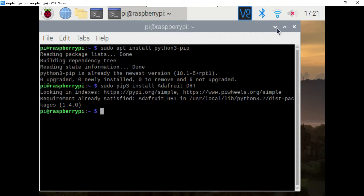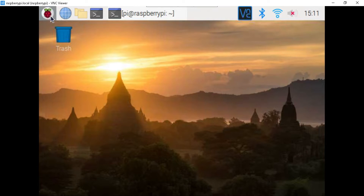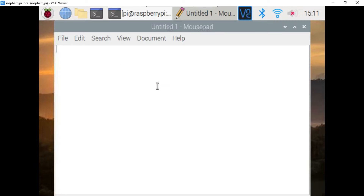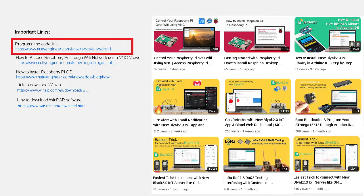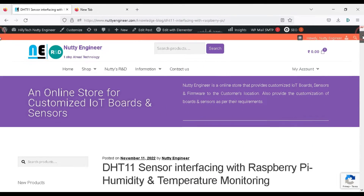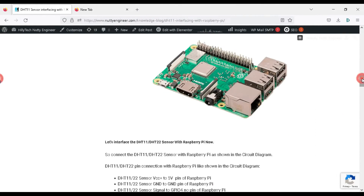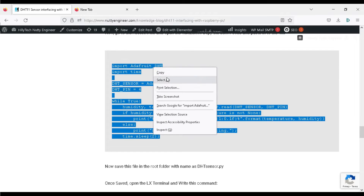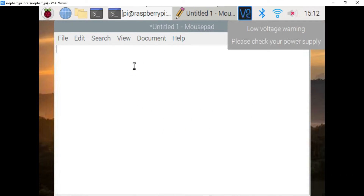I have already installed it. Now install the DST11 sensor library through the sudo pip install adaproot dst command. Now go to the Raspberry Pi desktop and open the text editor. Now go to the video description for the DST sensor code. This code will redirect you to the Nutty Engineer blog. Here, copy this code and paste it to the text editor.